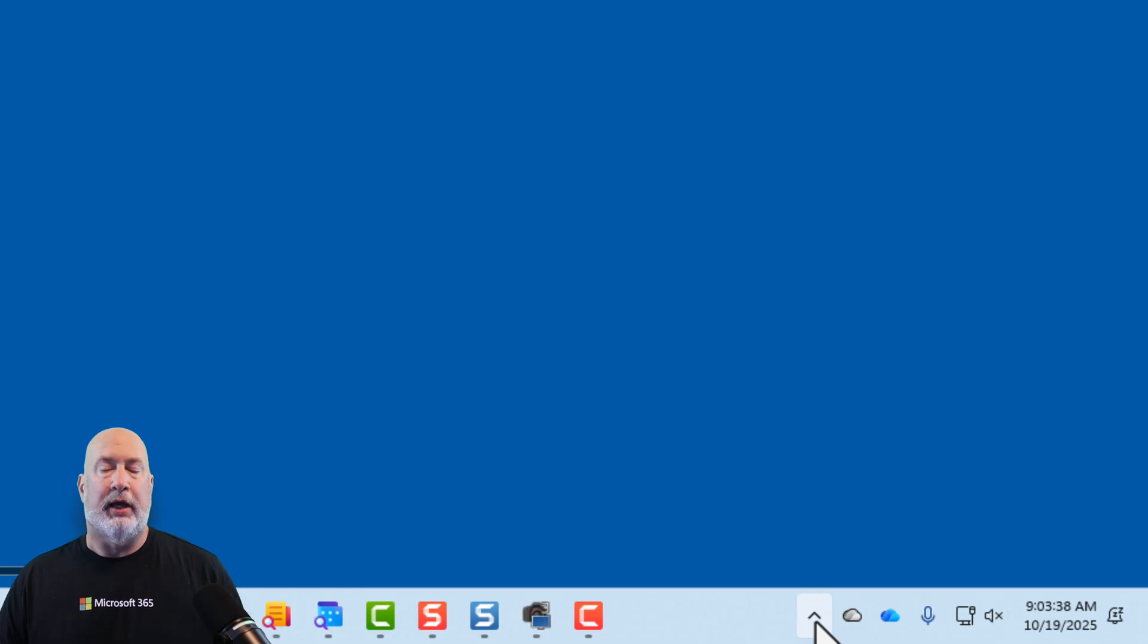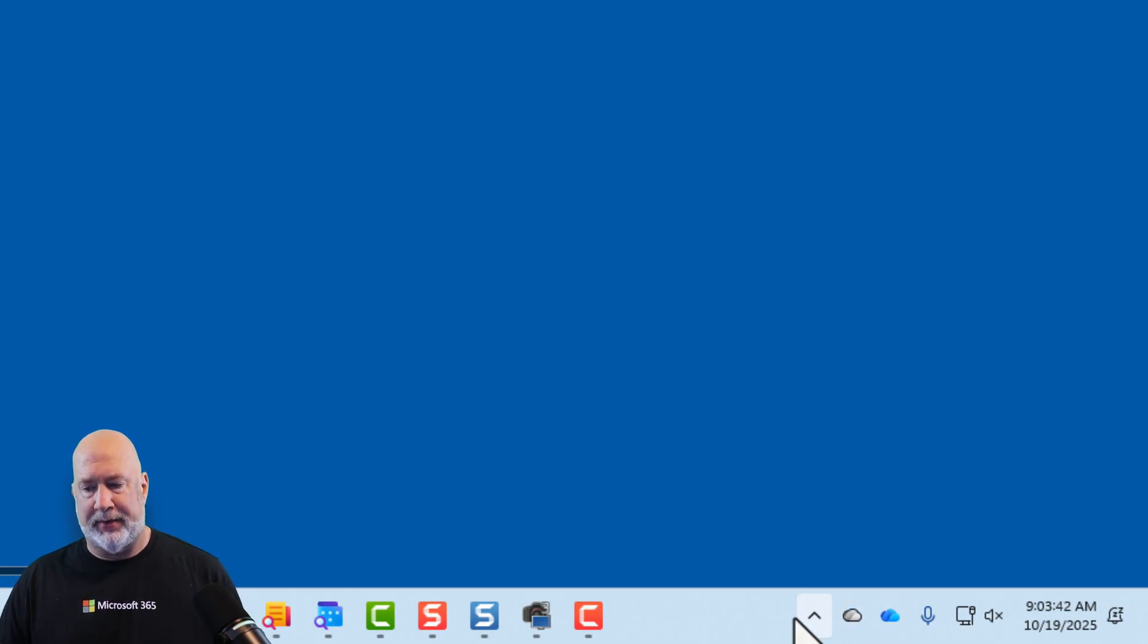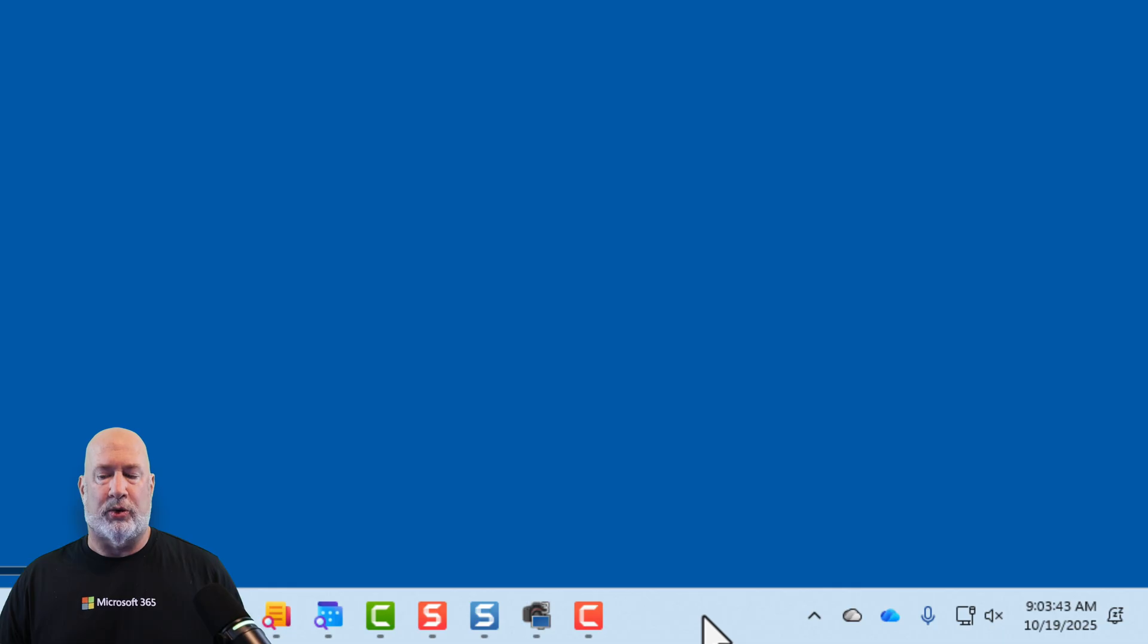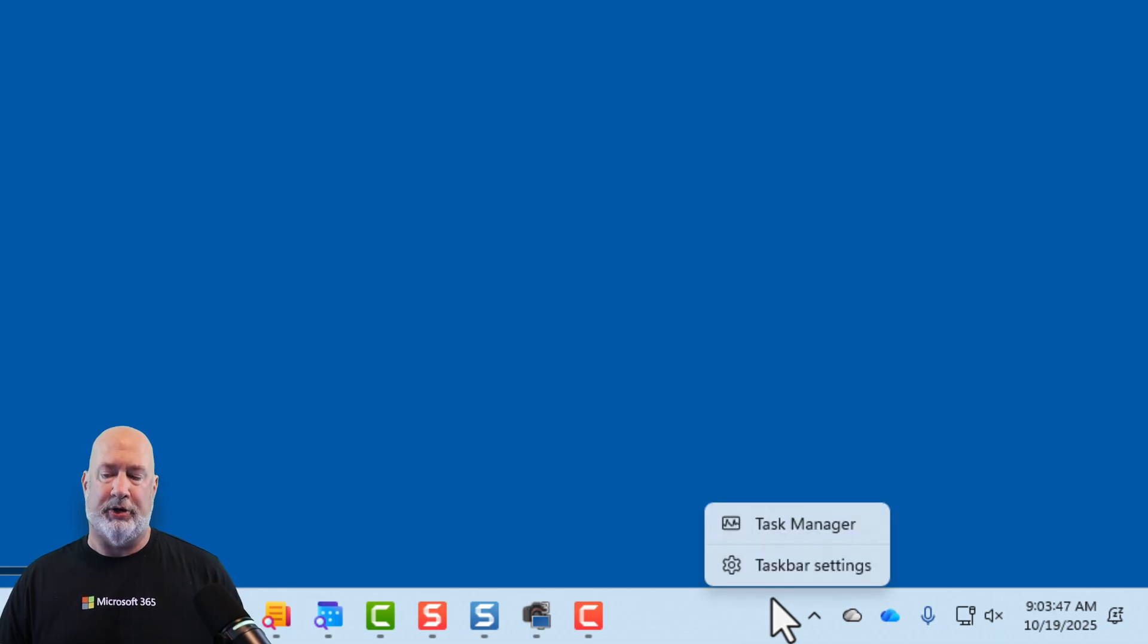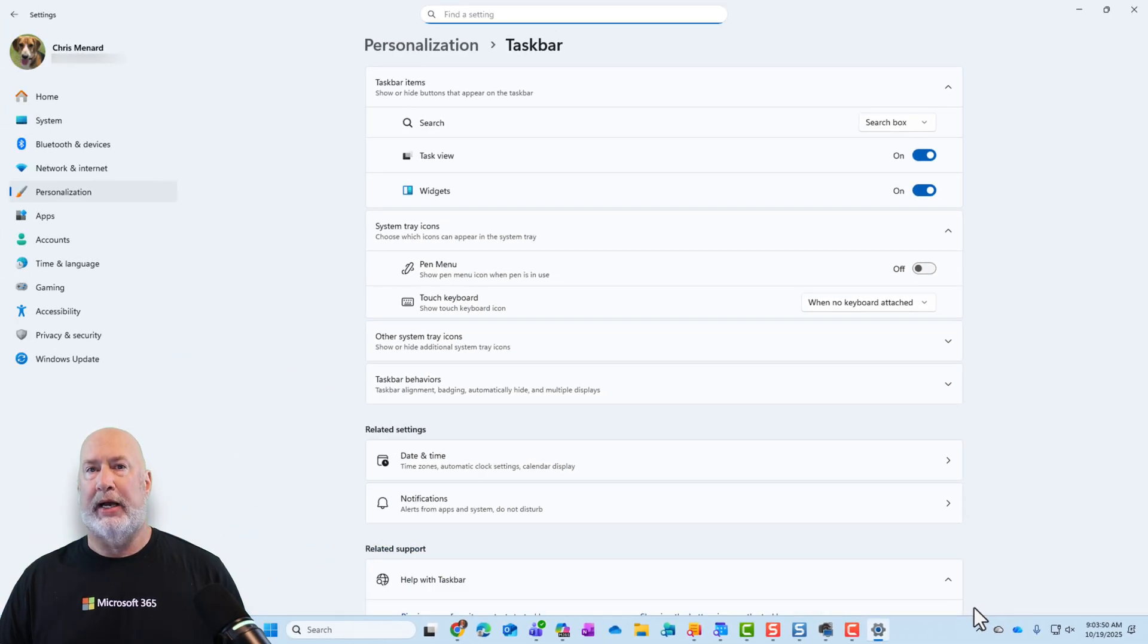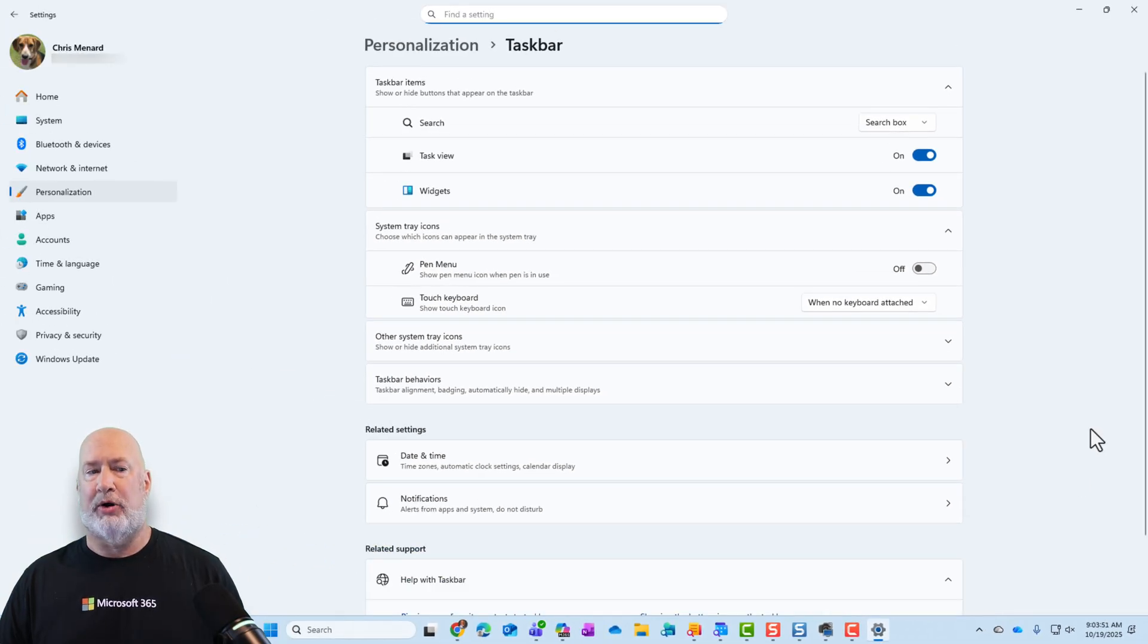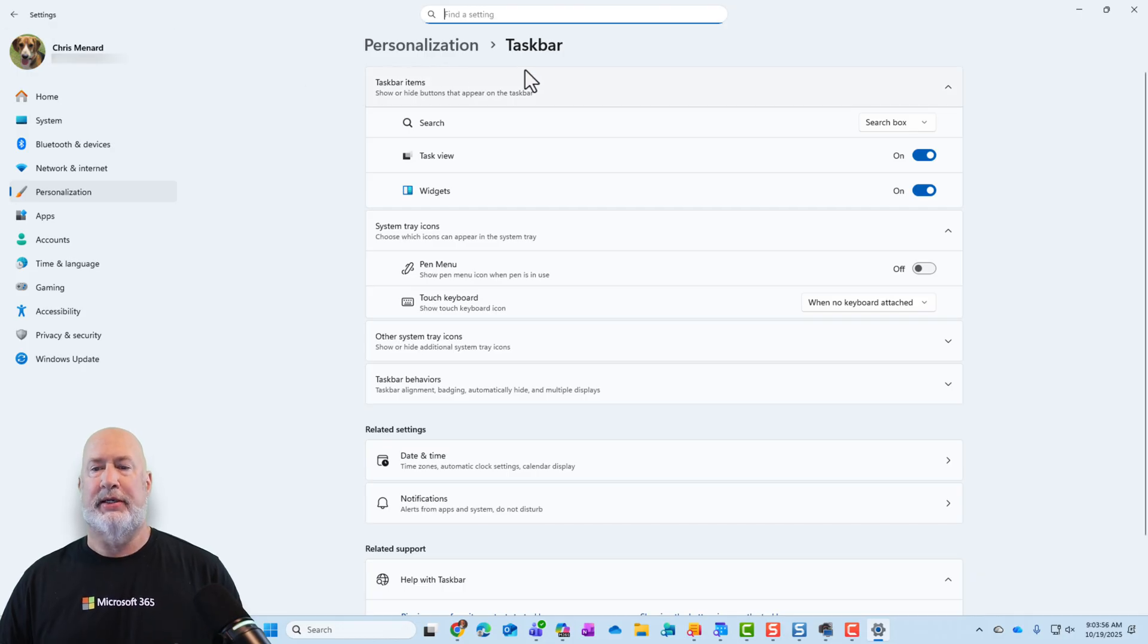If you want to add items to the system tray, you can. I'm going to right-click on my taskbar, and I'm going to go to taskbar settings. When I select taskbar settings, technically I'm under settings, personalization, taskbar.